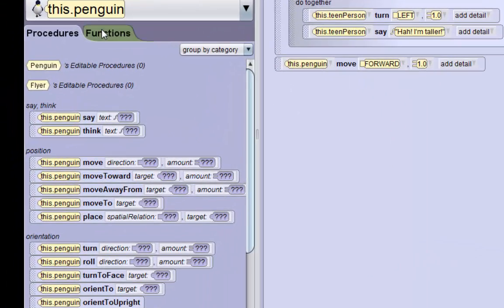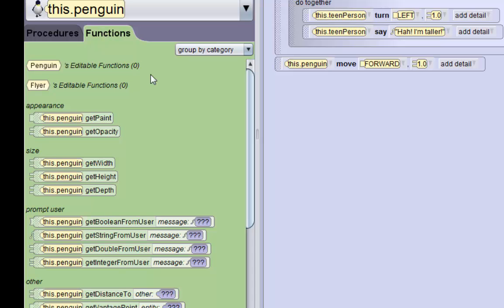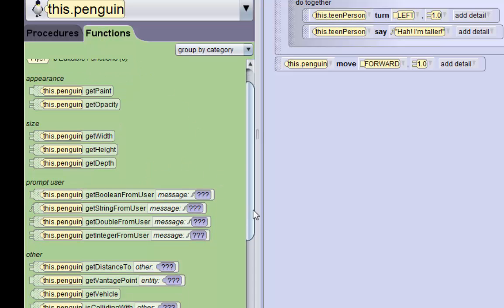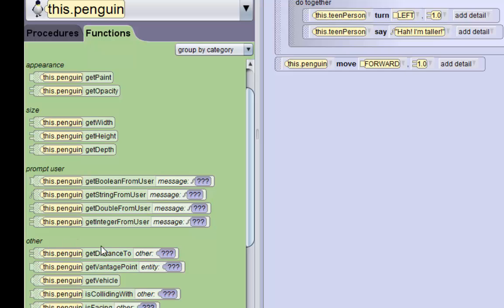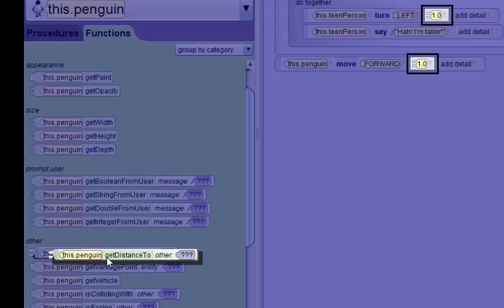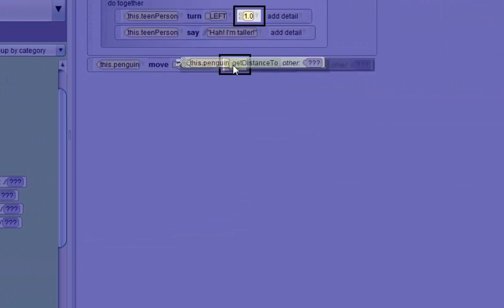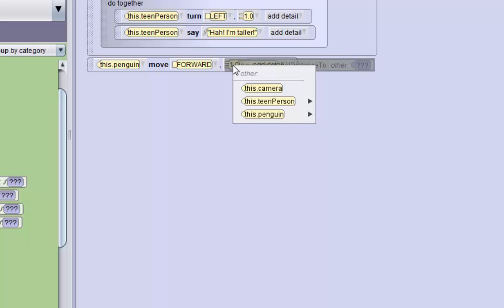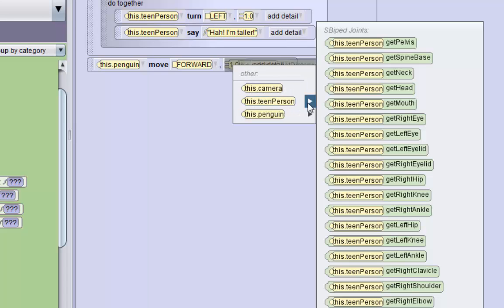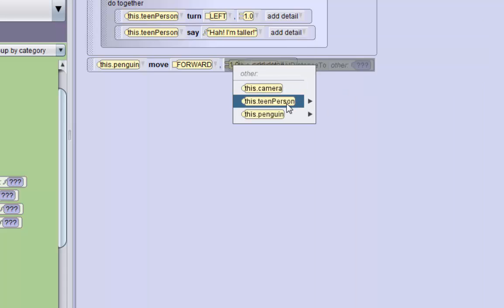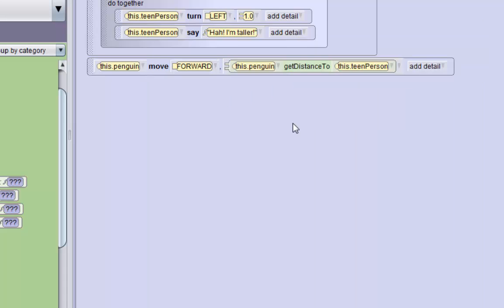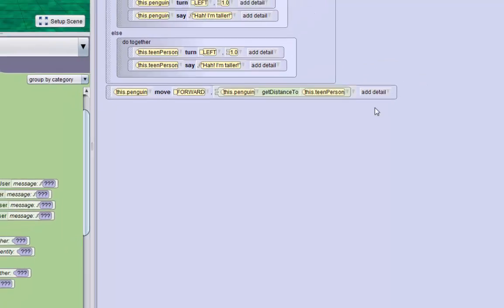Then we'll go to the penguin's functions, and if we go down to the penguin's other functions down here, we can drag in the penguin get distance to. This function returns the distance to any other object in the world, and we can get the penguin's distance to the teen person. Let's click on the whole teen person. So now this penguin moved forward the penguin's distance to the teen person.